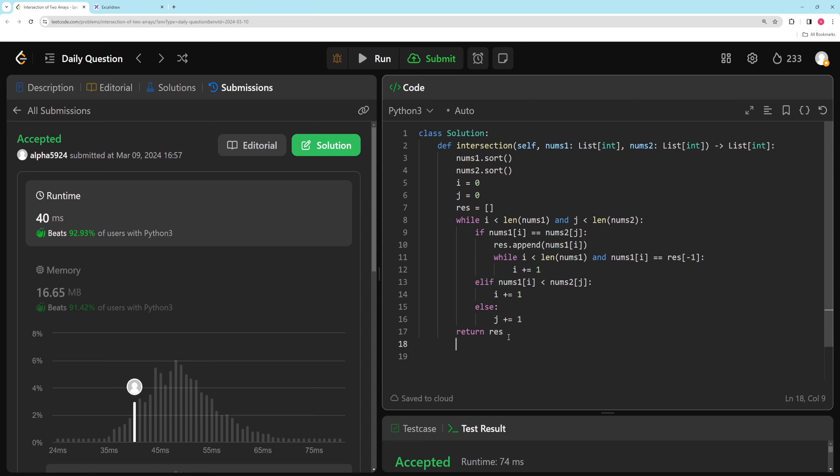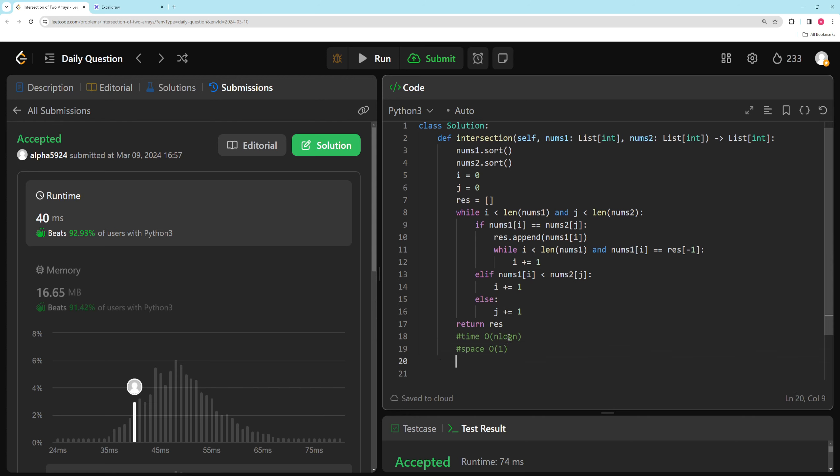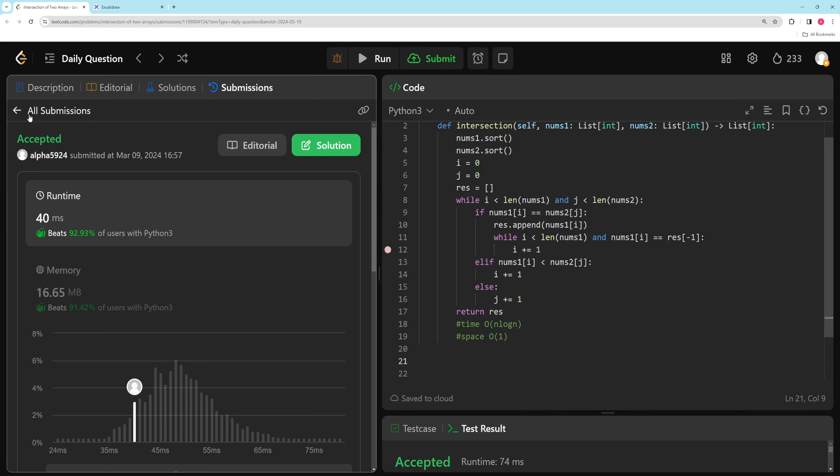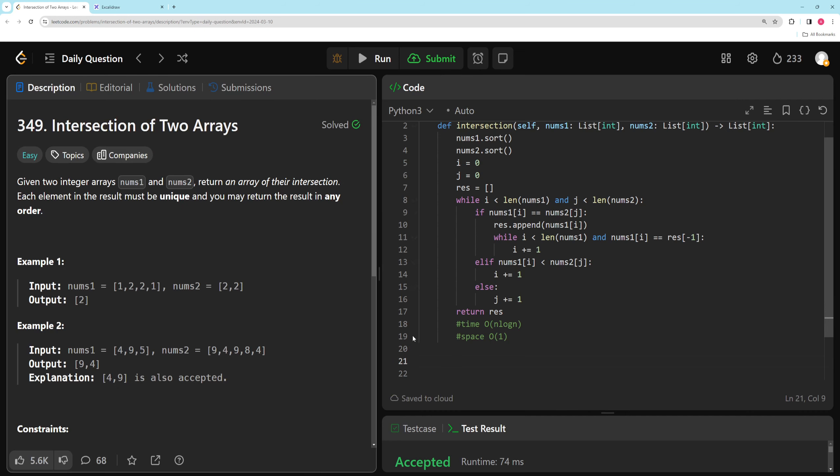So this one is going to be time O of n log n and space O of 1. And the set solution is going to be time O of n and space O of n. So whatever you prefer, just two different trade-offs. And yeah, that's going to be all for this one. I think I explained enough of it. And as always, if you have questions or anything, just write in the comments. And I'll see you next one. Thanks for watching.